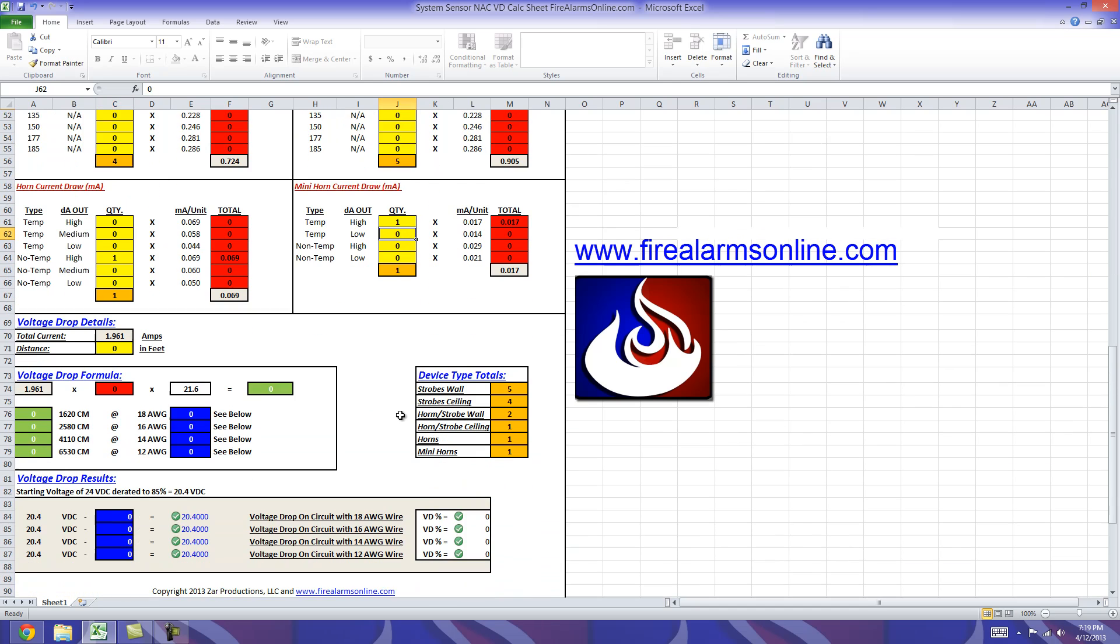One and one. Okay so by doing that we go here now we know we have five wall mount strobes, four ceiling mount strobes, two horn strobes wall mount, one horn strobe ceiling, one horn and one mini horn. So hopefully that will help you guys out with your takeoffs.